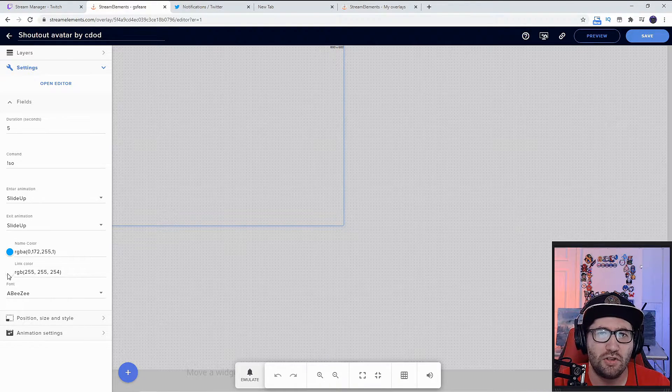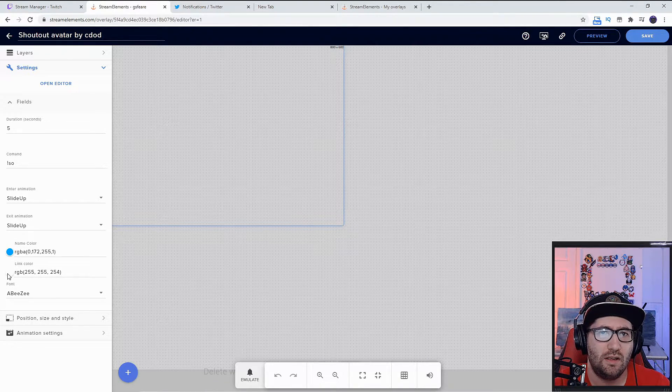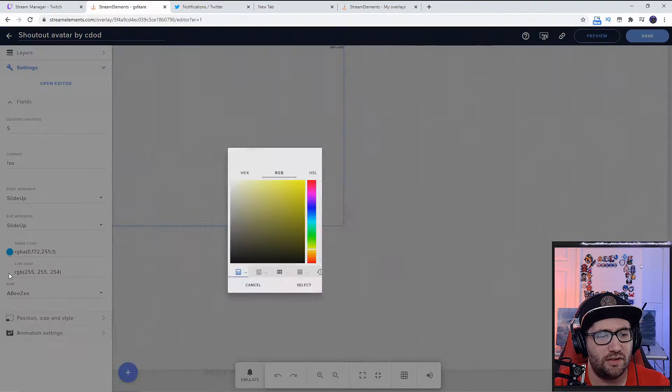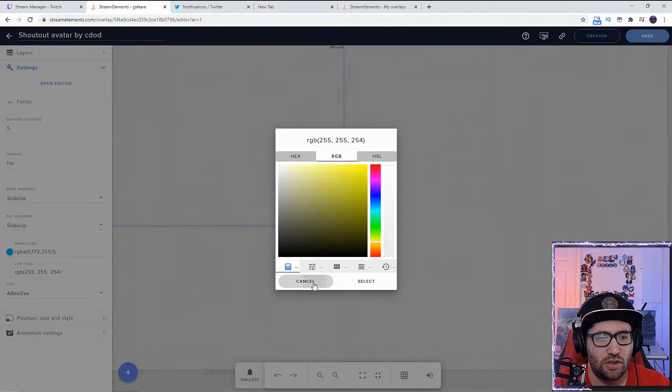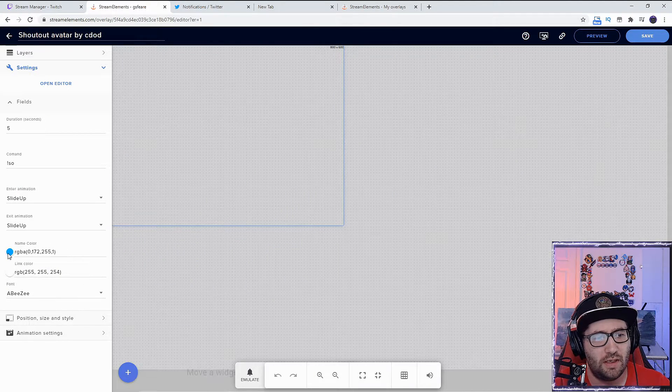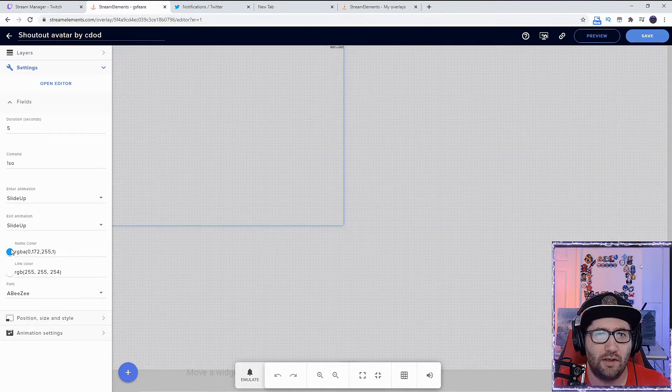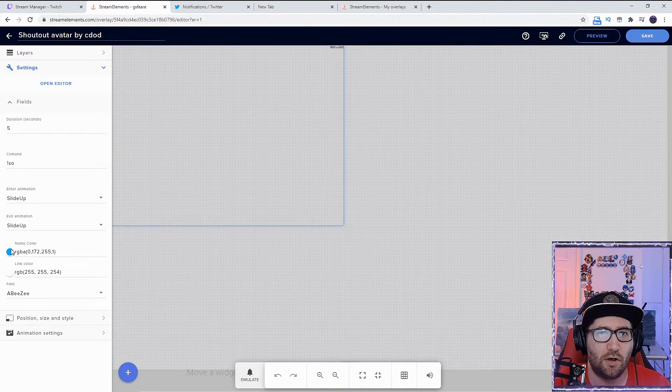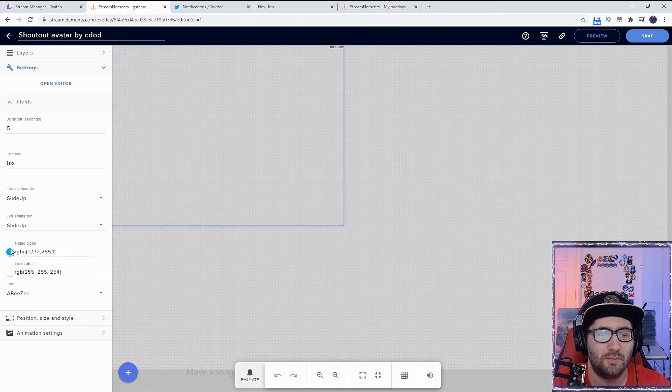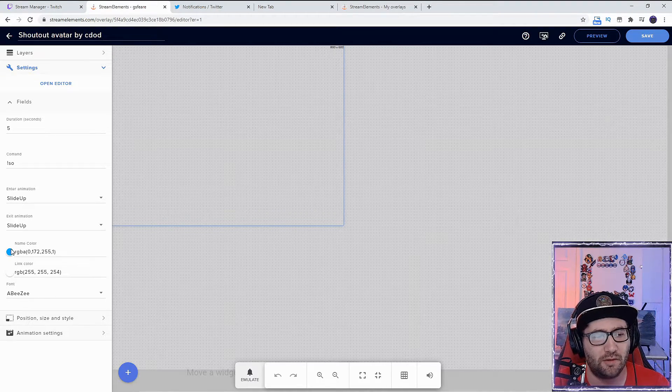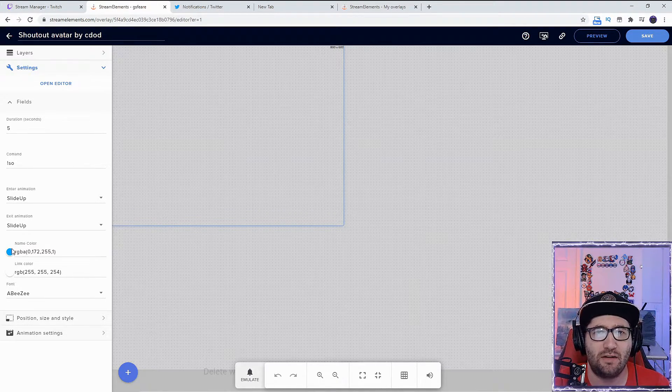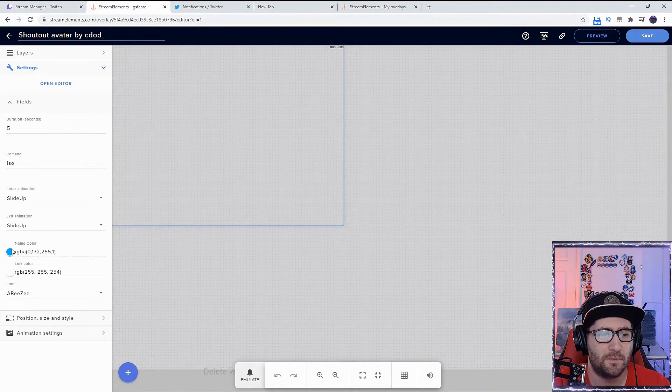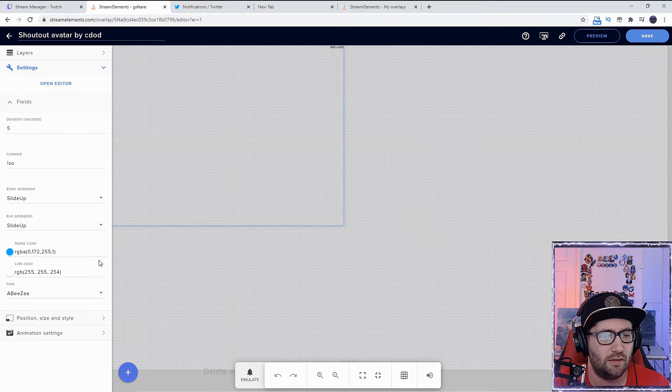I might even change the name color to something like purple or maybe something brighter, just so it pops out a little bit better on the screen.